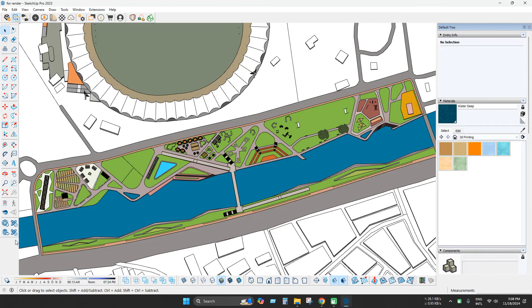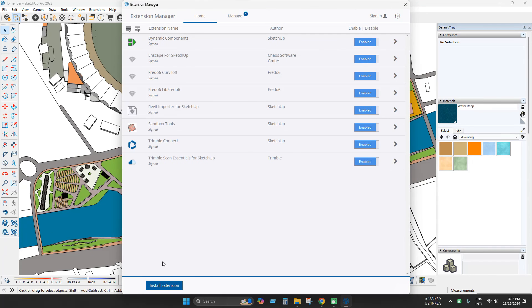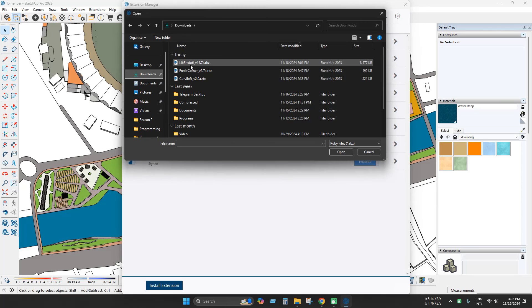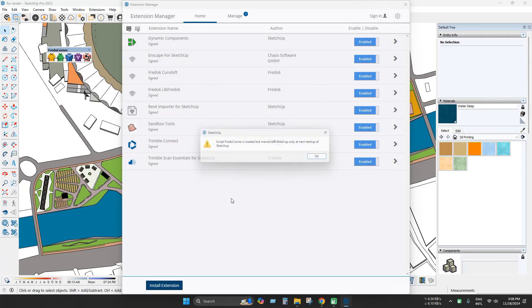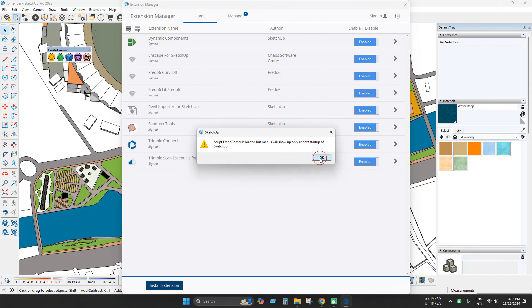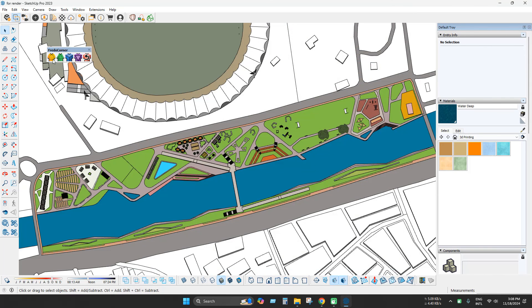So let's install another extension. Click install and I'm trying to install FreeDOS corner and press append. As you can see it's successfully installed and enabled.